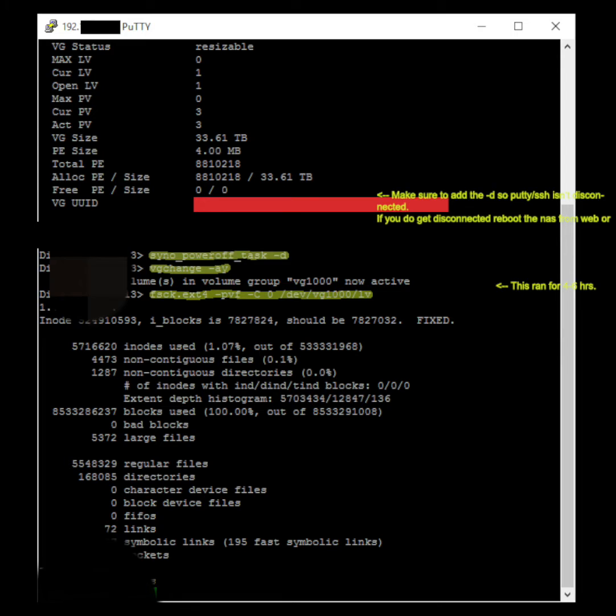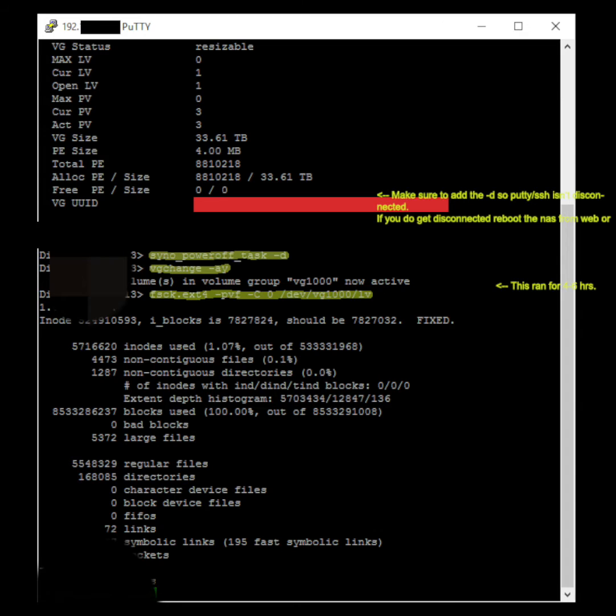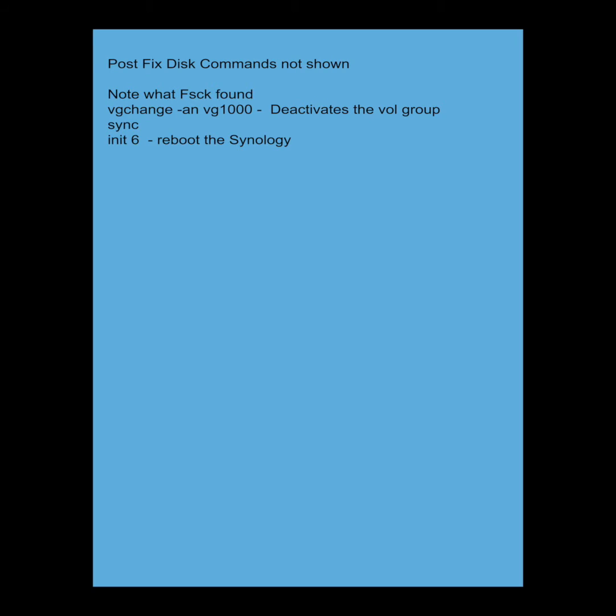And then you get into the FSCK. It's the fixed disk command line. And I can't say that I know every flag on here. But hey, it worked for me. You may have to change your variable here to be your volume. Mine was VJ 1000. This will run about four to six hours. And I found one error and fixed it. So it did work for me.